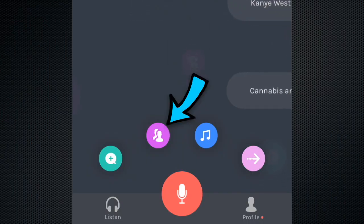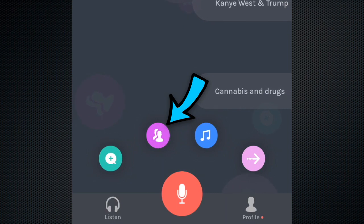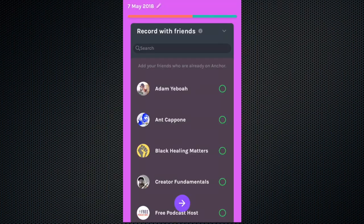The purple button is a new feature on Anchor where you can record with a friend. You can bring in a co-host or even interview someone.